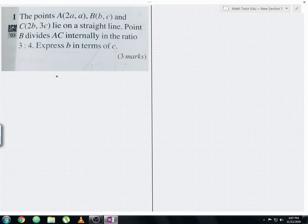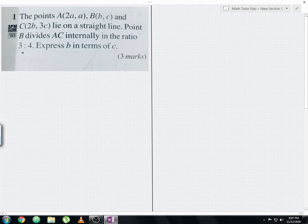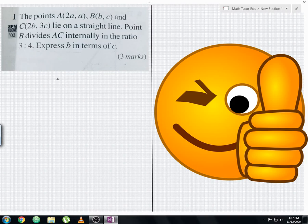Let me read the question now. The points A with coordinates (2a, a), B with coordinates (b, c), and C with coordinates (2b, 3c) lie on a straight line. Point B divides AC internally in the ratio 3 to 4. The question asks to express b in terms of c. So this is the overall question.